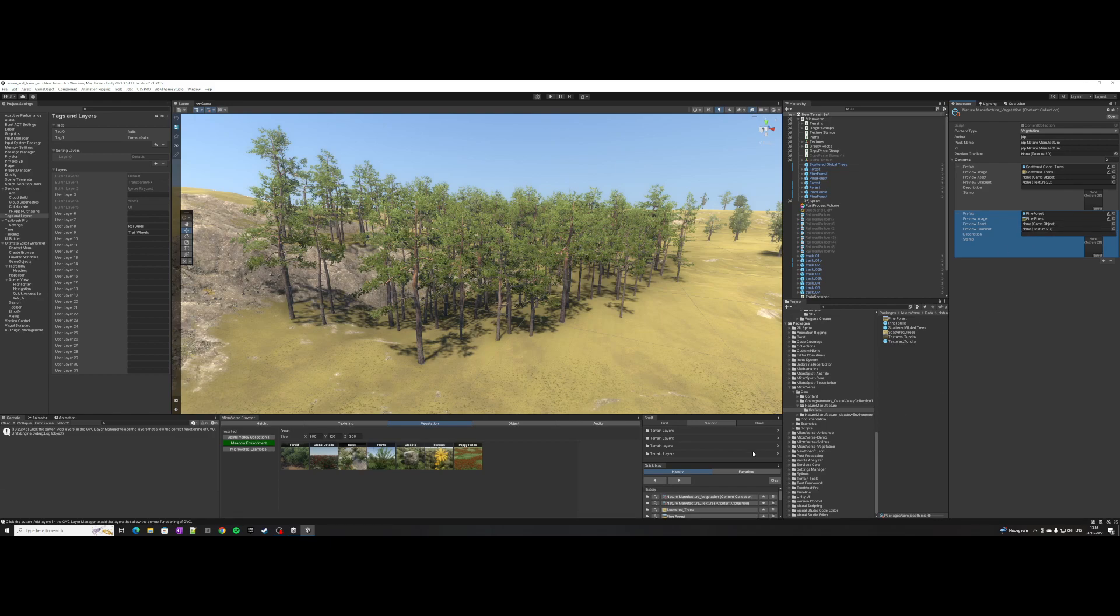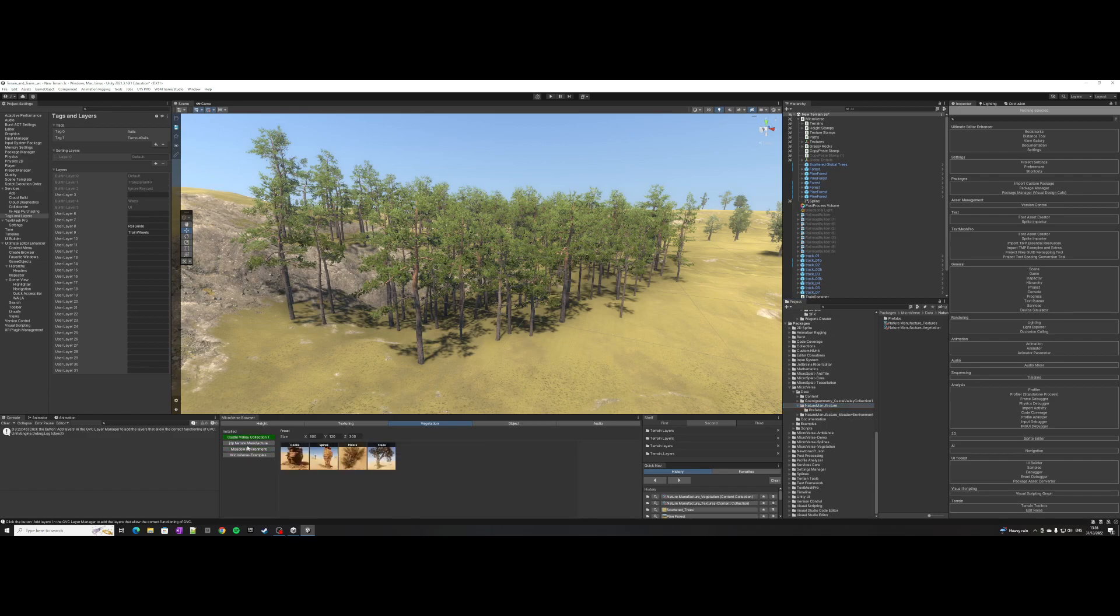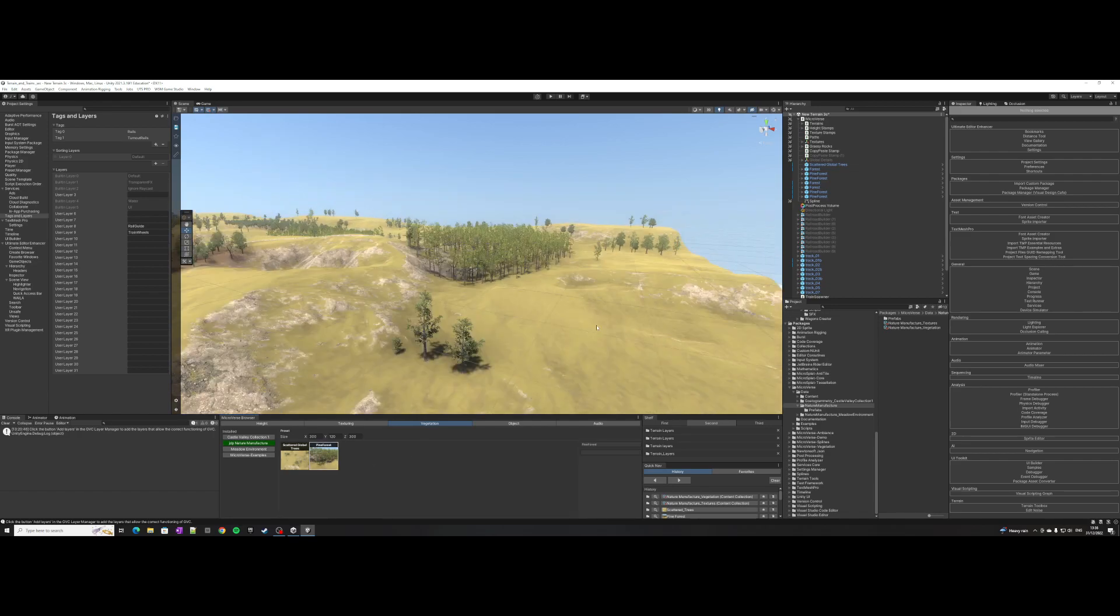And I think I should be good to go. If I go in here then it updates to my one and there's the scatter global trees and the pine forest.